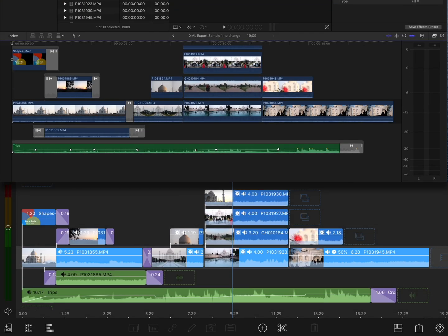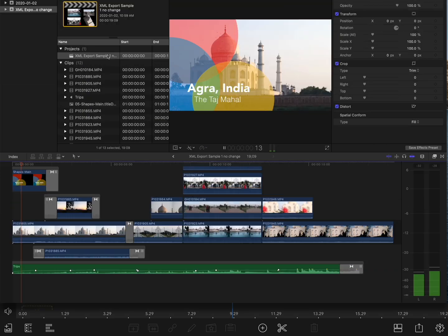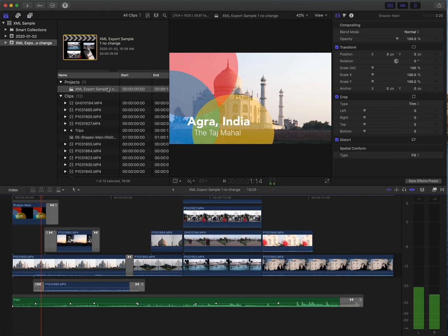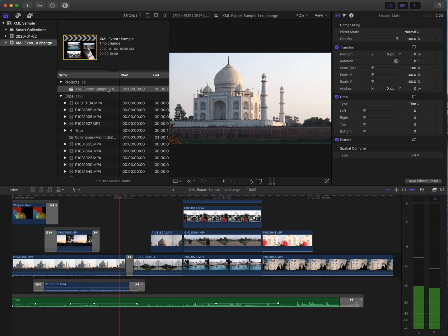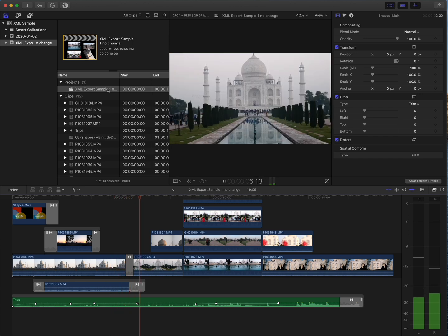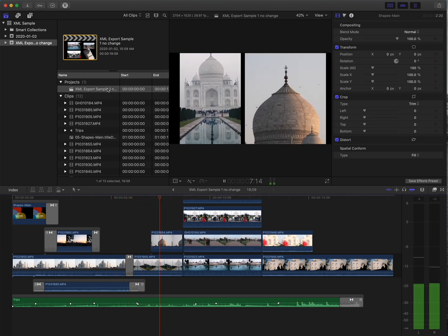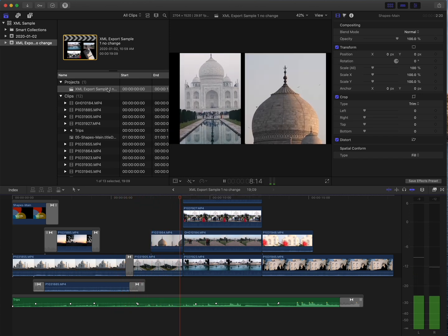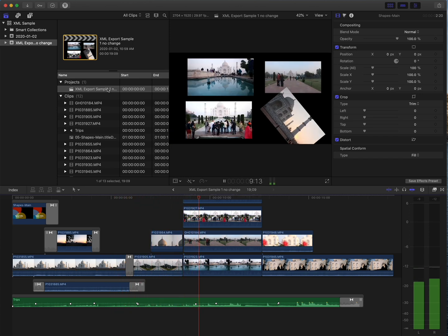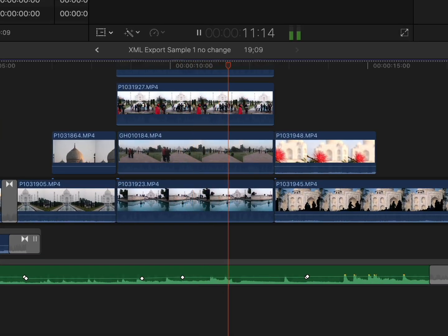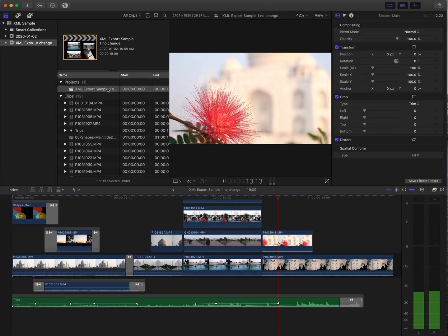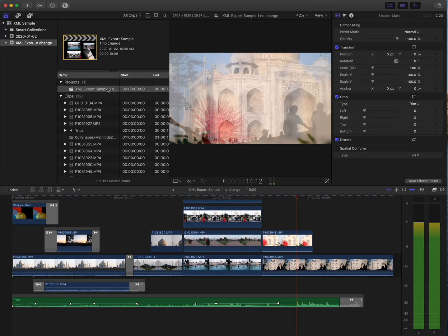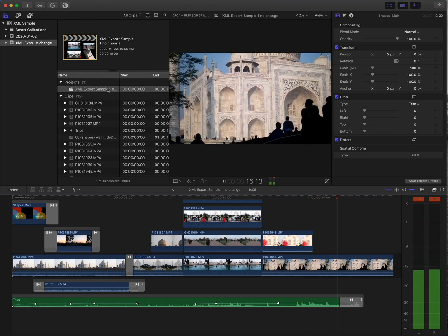Now let's see how this translated. The timeline looks the same. Here's a title that was rendered to a graphic PNG file, as expected. You can see video transitions added here, and the keyframed movement, and audio keyframes here. This slow motion clip is playing at the right speed, and overall this looks great.